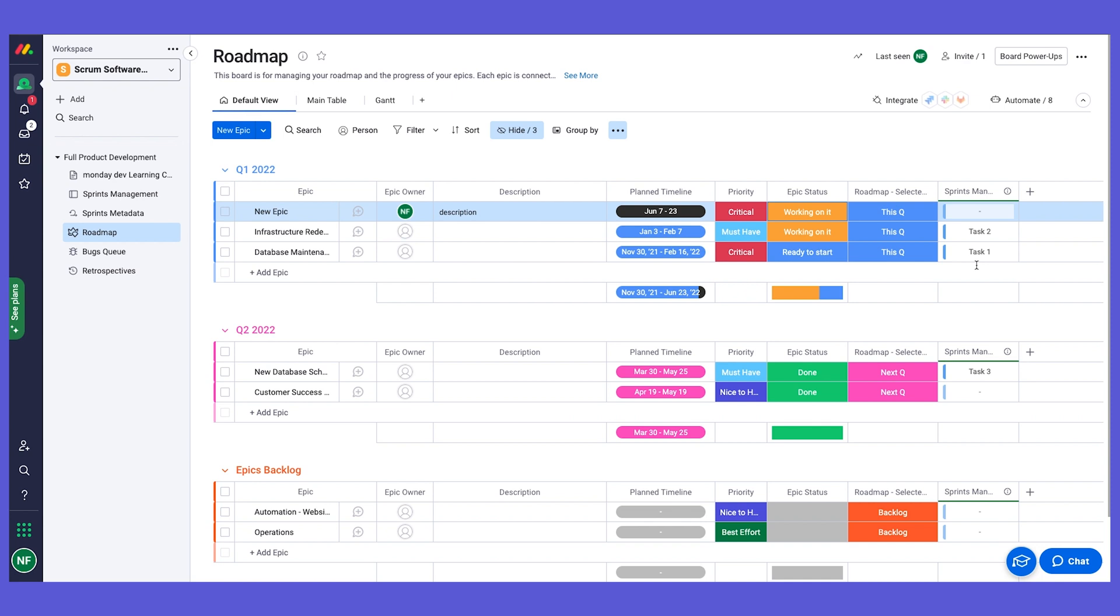I want to show you some incredible automations that we have on this board. In order to reduce manual work, and you will see this coming up in other boards as well, we have our amazing automations. What they do is we can create different recipes that help us with a trigger that does an action and help make things happen automatically.